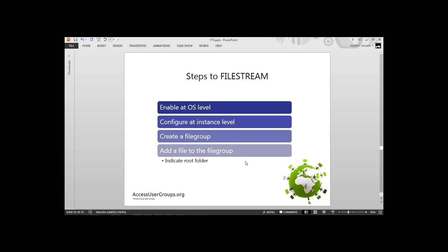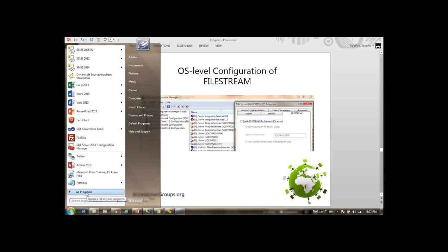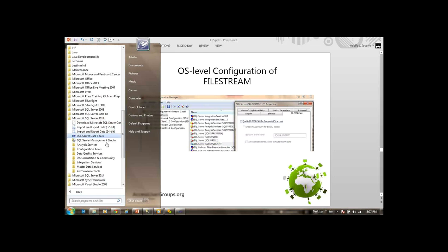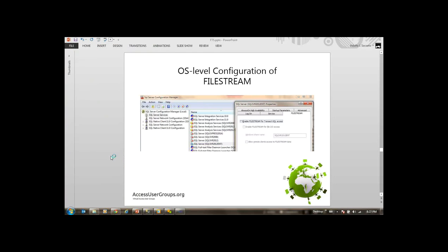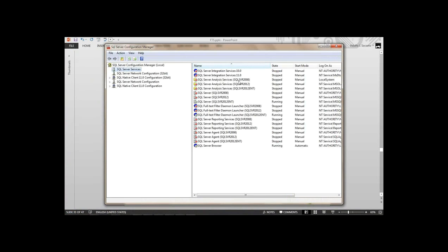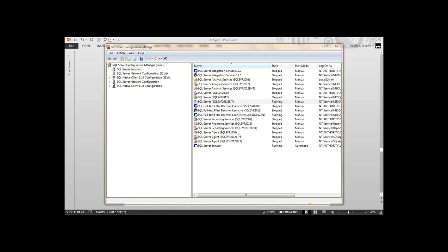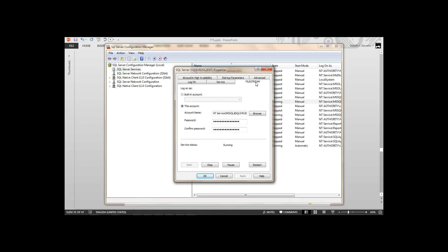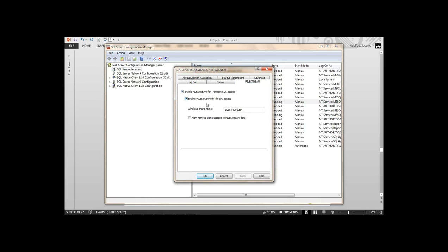How do we set this up? Some steps, quite simple. You have to enable it at the operating system level through Configuration Manager. You have to configure it at the instance level. Then we create a file group with a special FileStream file group, and add files to it — telling it what the root folder is where the files will be stored. We go to the Configuration Manager, locate the SQL Server service, right-click Properties, and there's a tab for FileStream. We check enabling FileStream for Transact-SQL access, for IO file access, and I'll explain what the Windows share name does shortly.